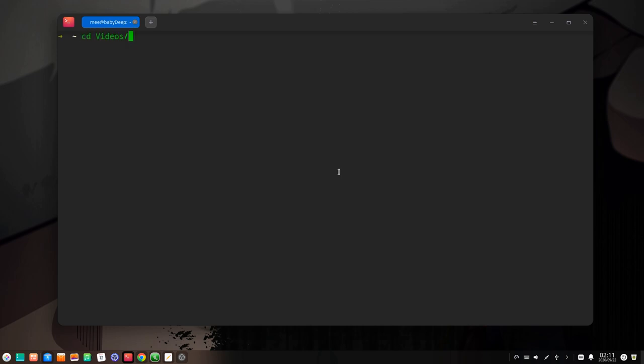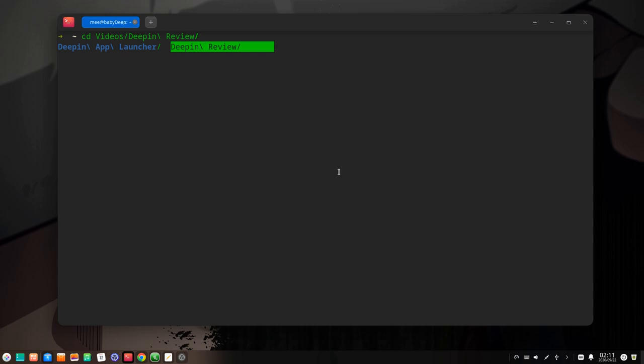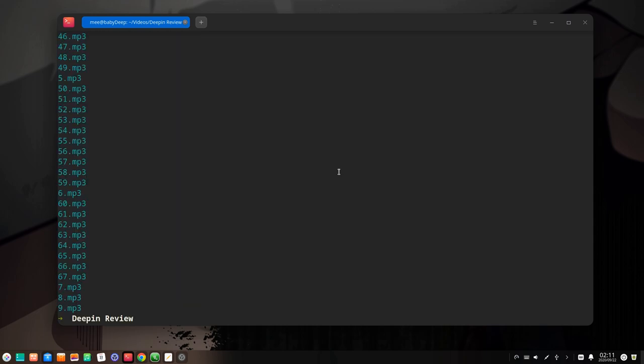Next I will go to a directory I know I have some mp3 files, to show you a pretty cool thing with this command. We can simply type fd-find mp3, and that will show all the files that contain mp3.